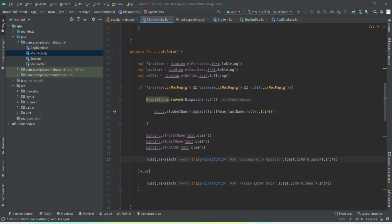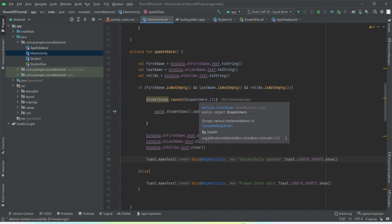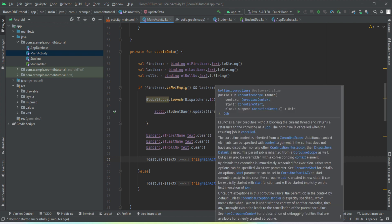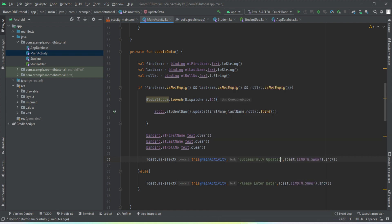So what we have done in update data: we have captured all the values, we have checked if all the values are not empty, and then inside the coroutines, the scope of that is IO because it's an input-output operation.